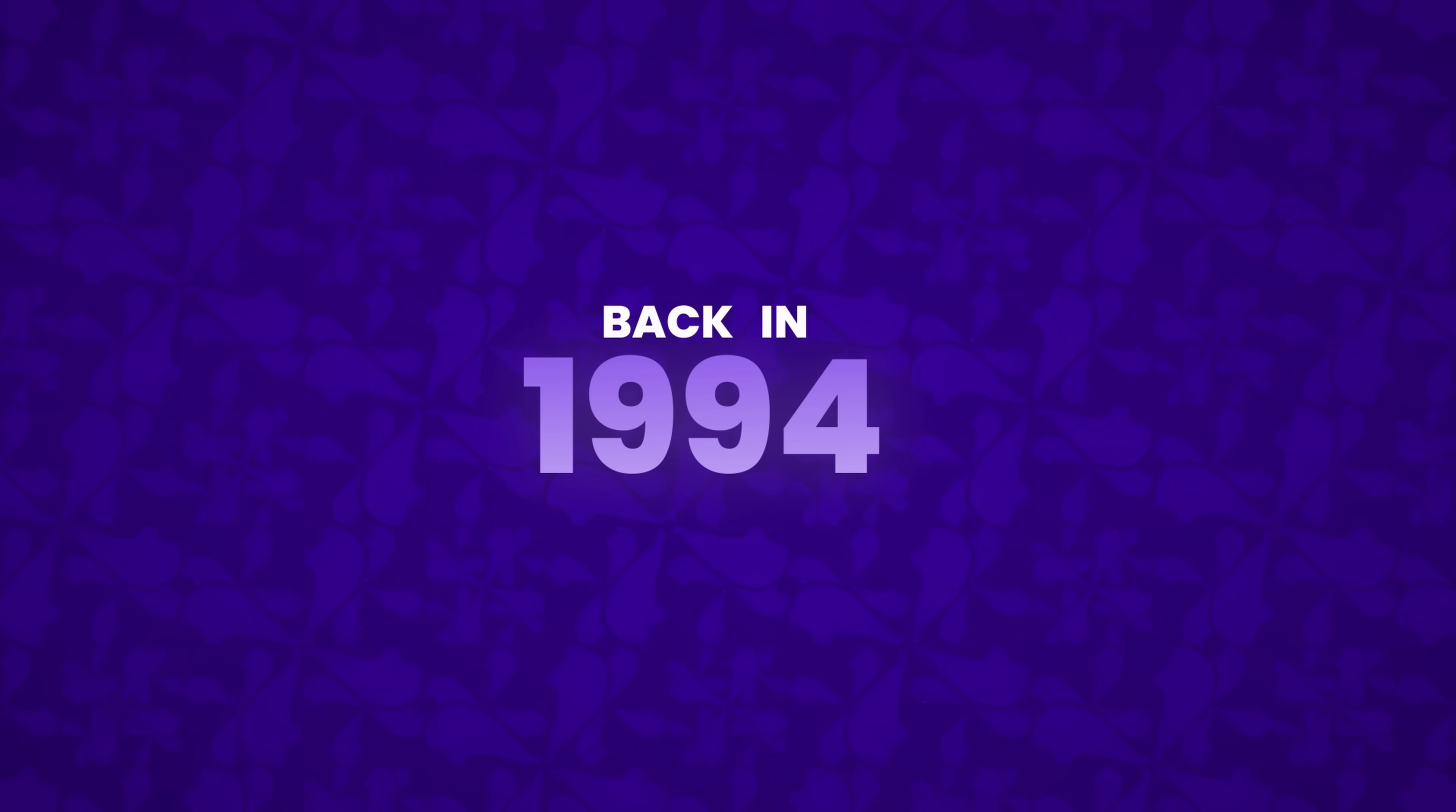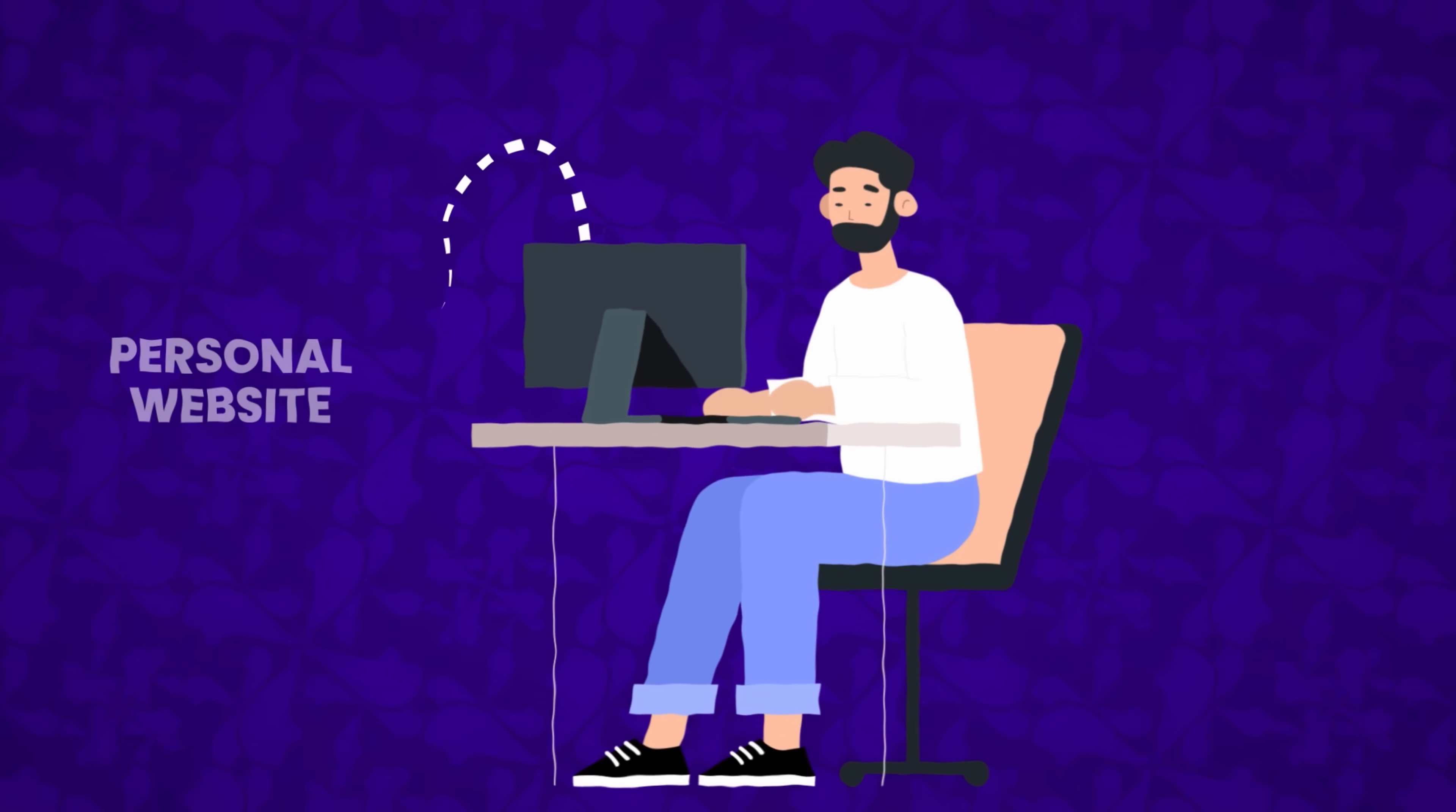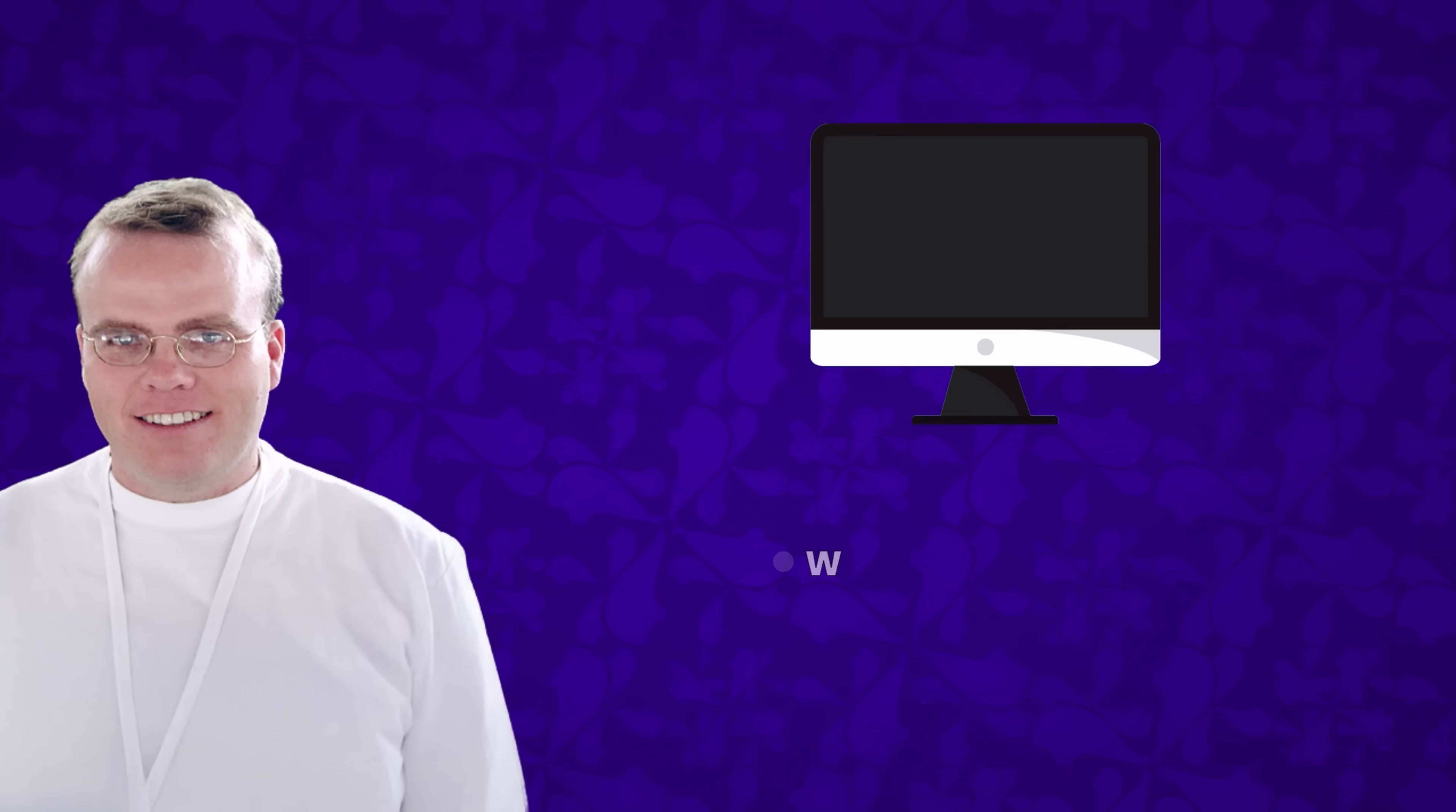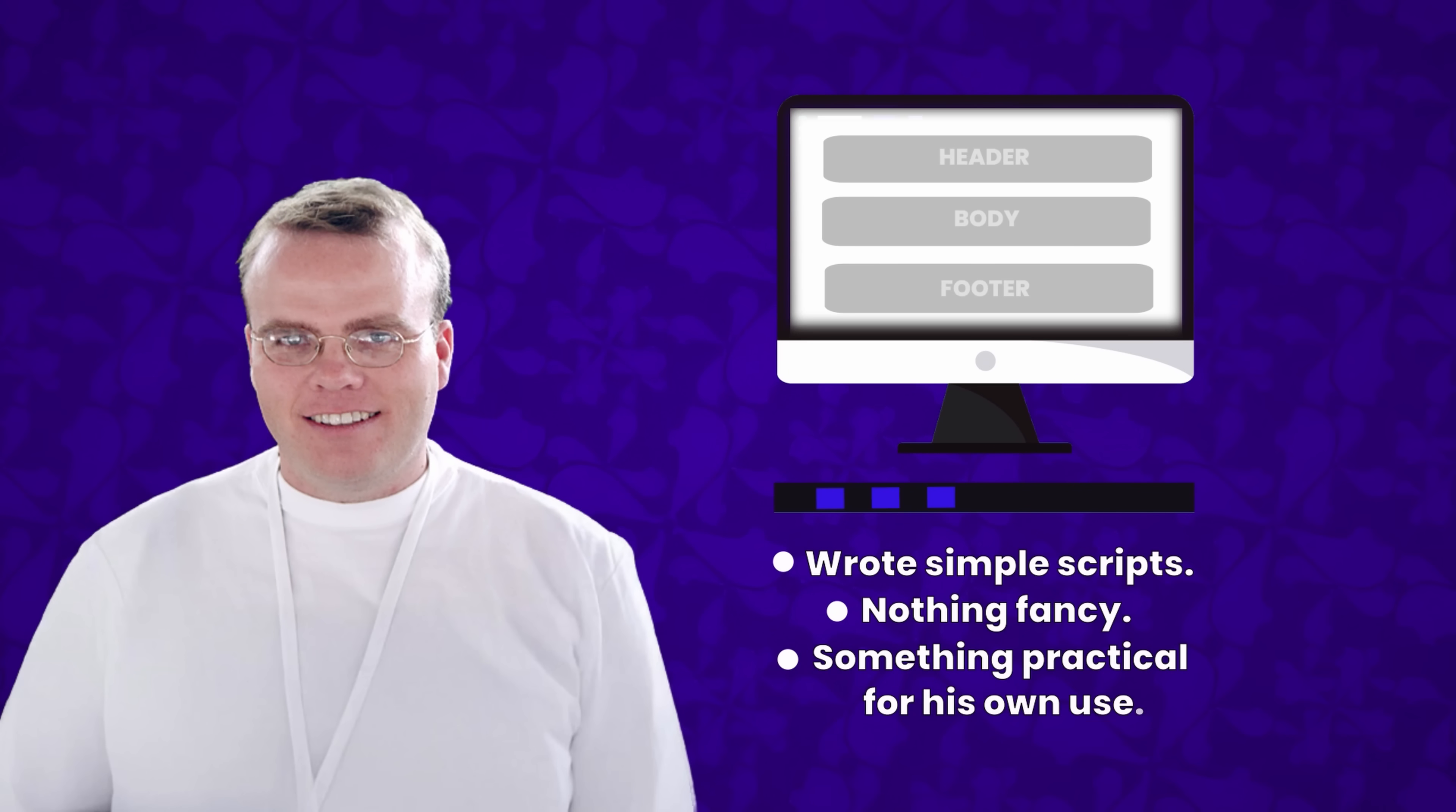Back in 1994, a young programmer named Rasmus Lerdorf was fiddling with his personal website. He wanted an easy way to track who was visiting his online resume, so he wrote some simple scripts to do the job, nothing fancy, just something practical for his own use.